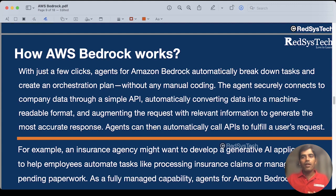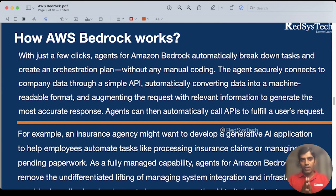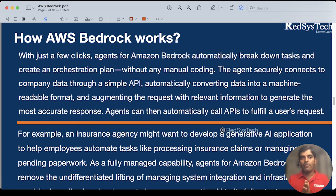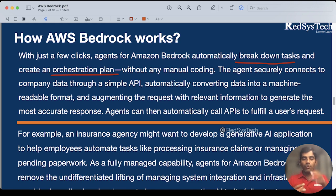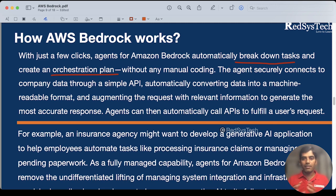Let's get deeper into how it actually works. Basically, whenever you log into the AWS console, you can search for AWS Bedrock as a service — similar to how you search for IAM or EC2 in the search bar. Within just a few clicks, you can create agents. Agents are the main building blocks for AWS Bedrock — they automatically break down tasks and create an orchestration plan. The orchestration plan means AWS builds the plan for you without manual coding — determining which task has to be executed at what time. As a developer, you simply drag and drop and click some buttons to configure those steps.